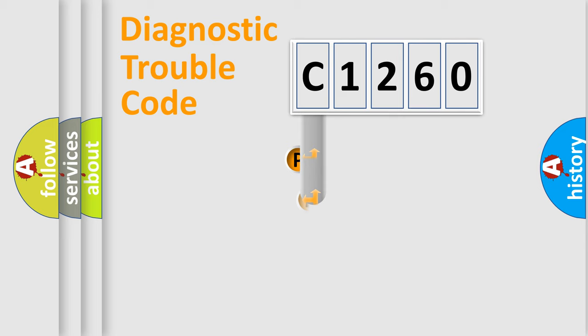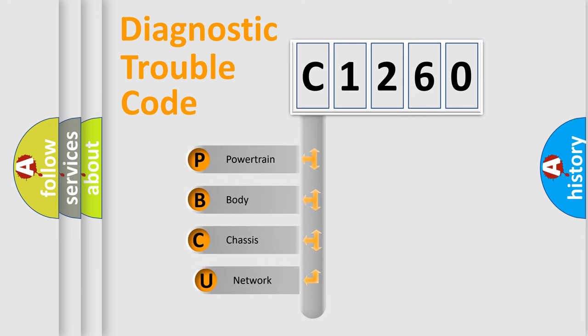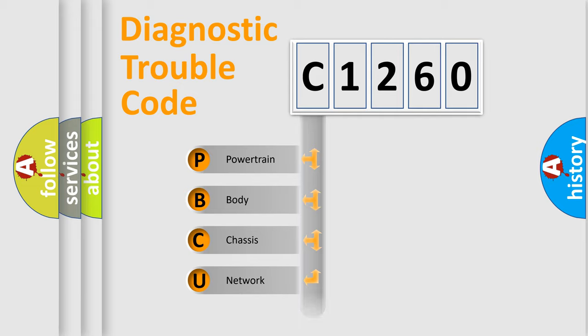First, let's look at the history of diagnostic fault code composition according to the OBD2 protocol, which is unified for all automakers since 2000. We divide the electric system of automobile into four basic units.